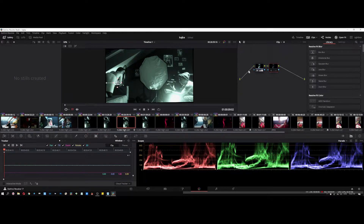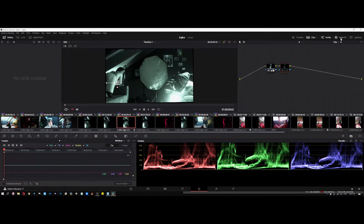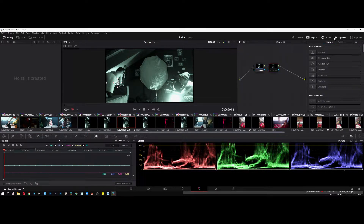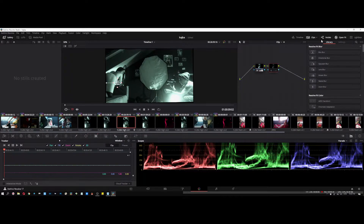I was working on my DaVinci Resolve studio and then somehow out of the blue, Open FX didn't work. I was clicking, nothing worked — tried restarting, doing updates, checking my workflow and workspace. Nothing worked. In the end I was so frustrated, spent two hours on the internet, found nothing, and then I was just messing around and stumbled on something that worked.